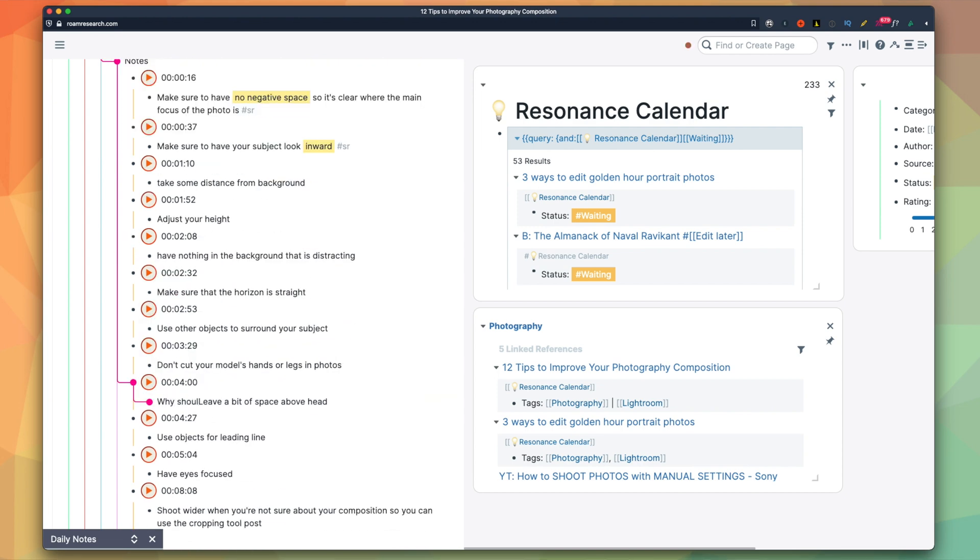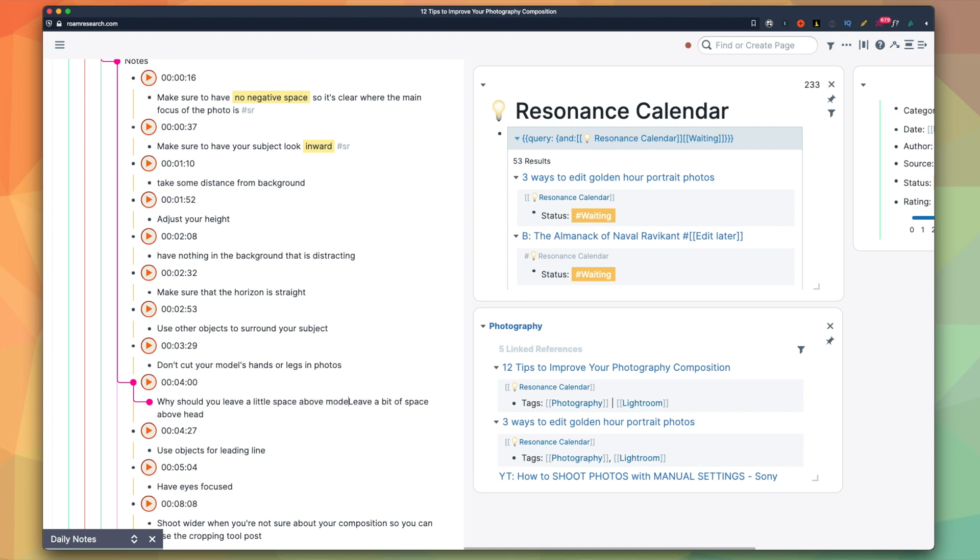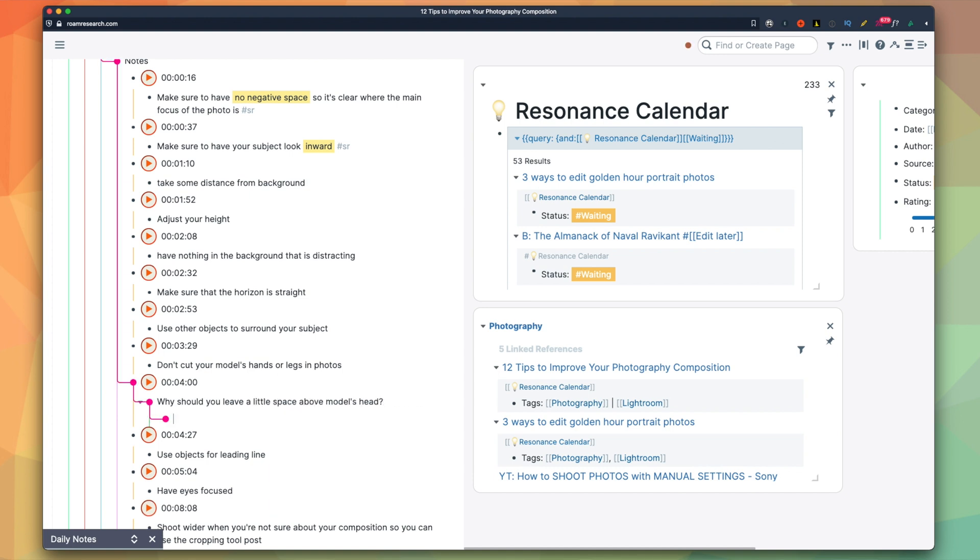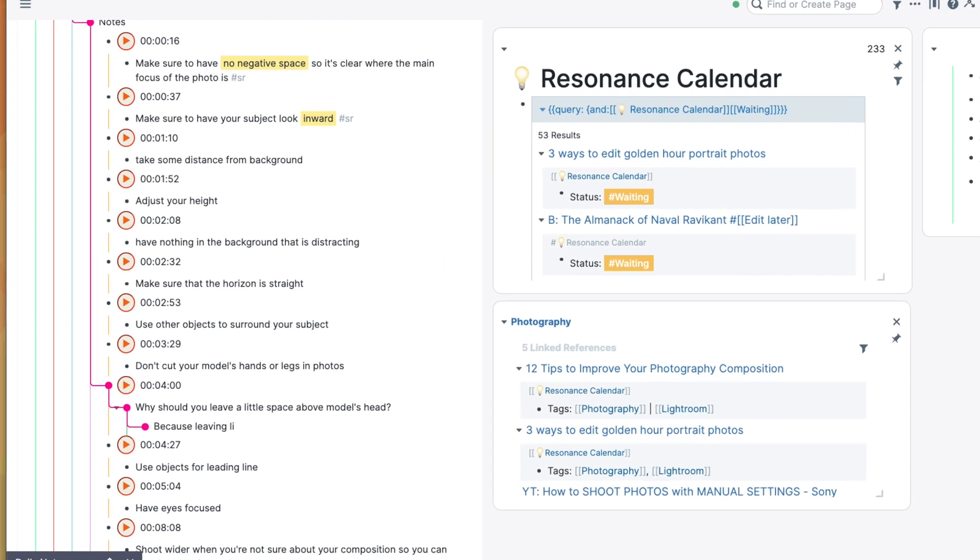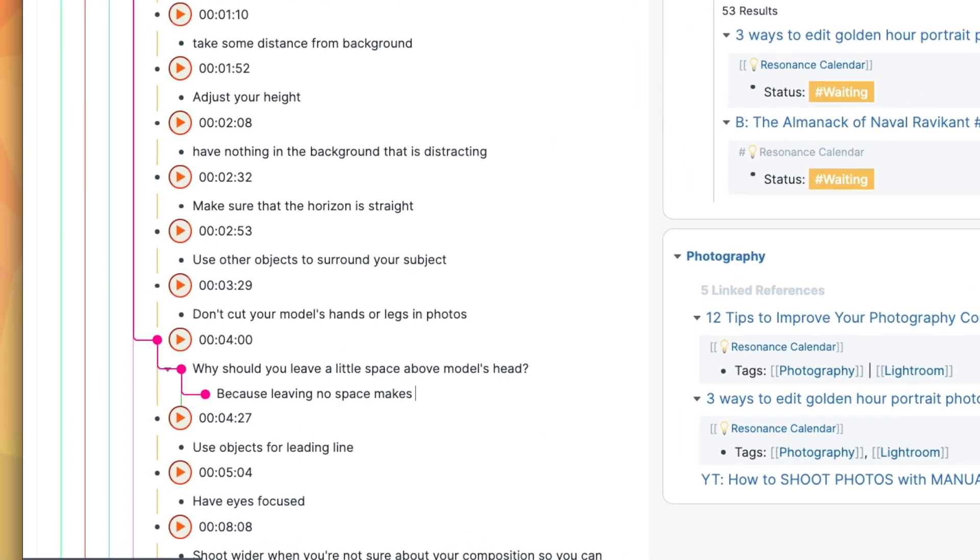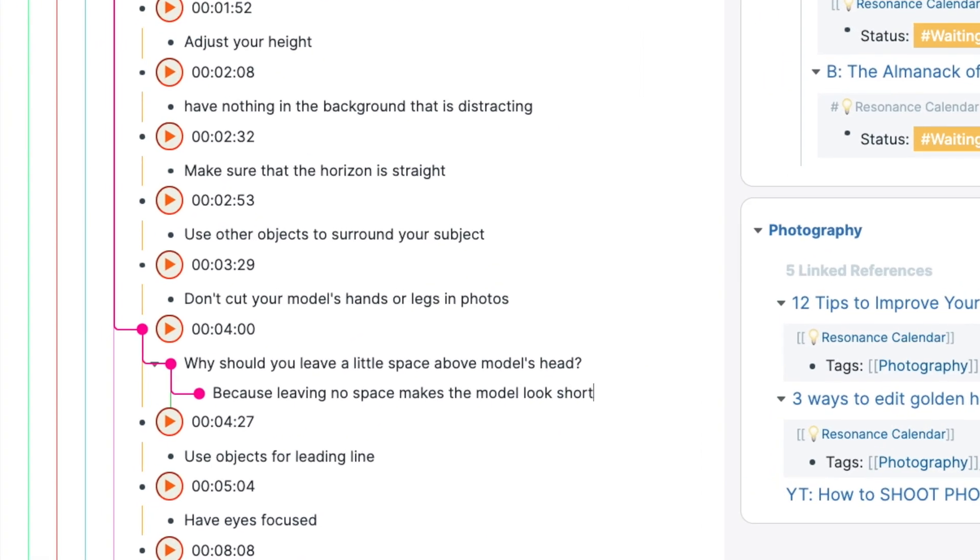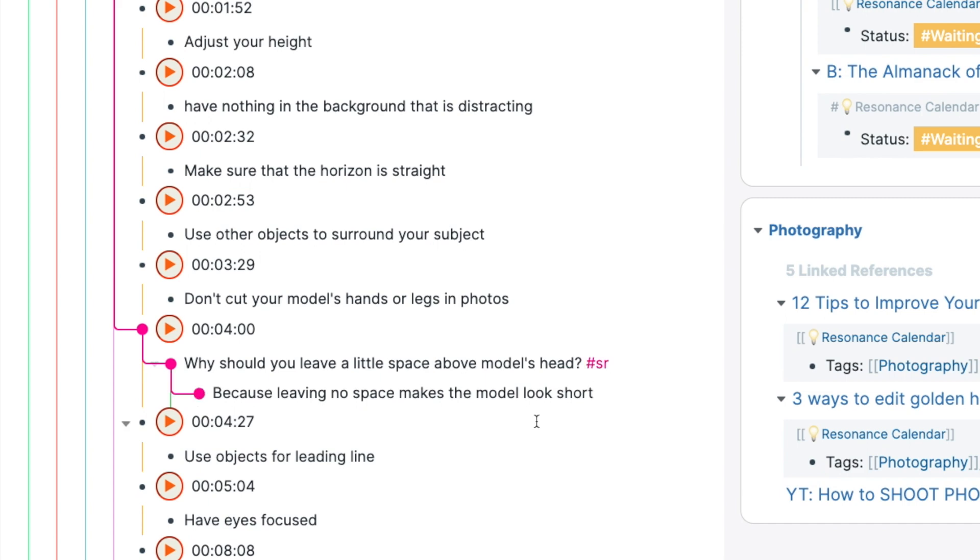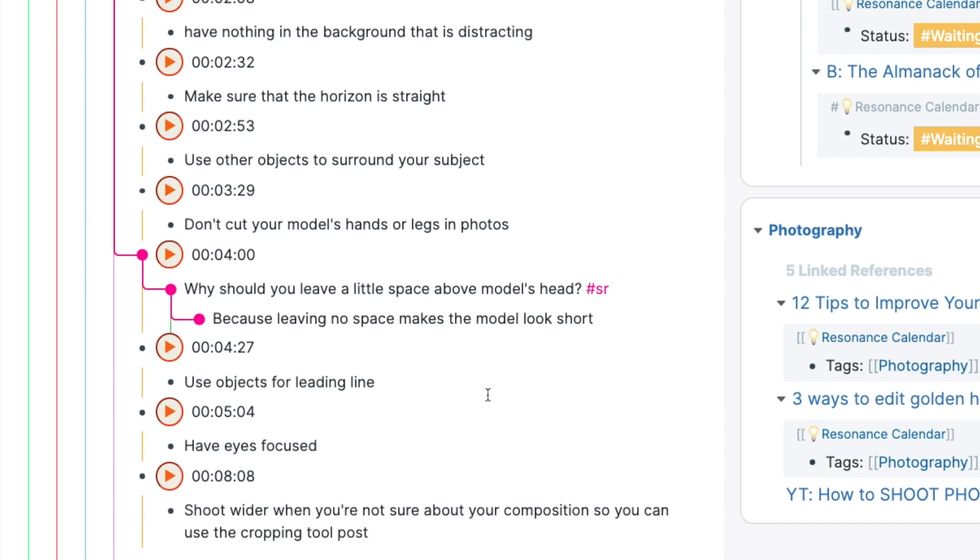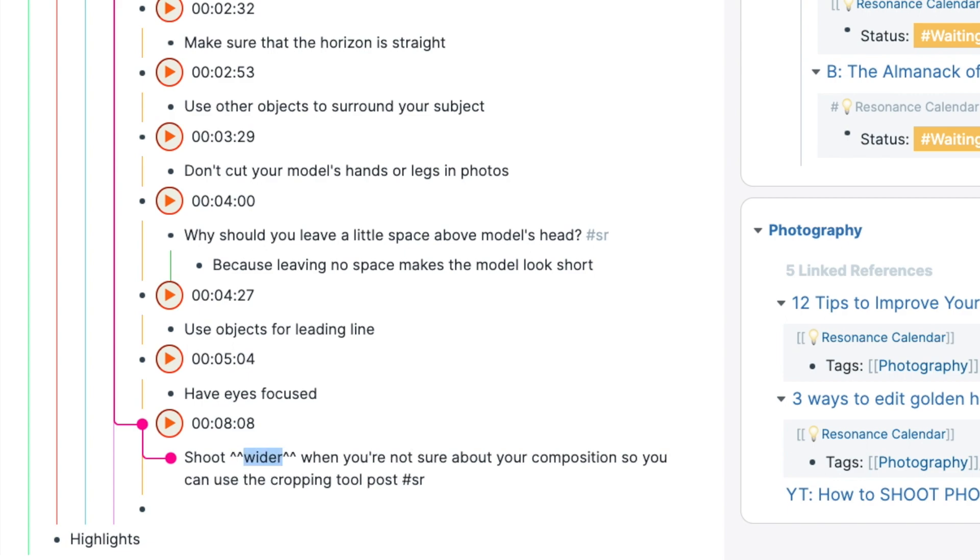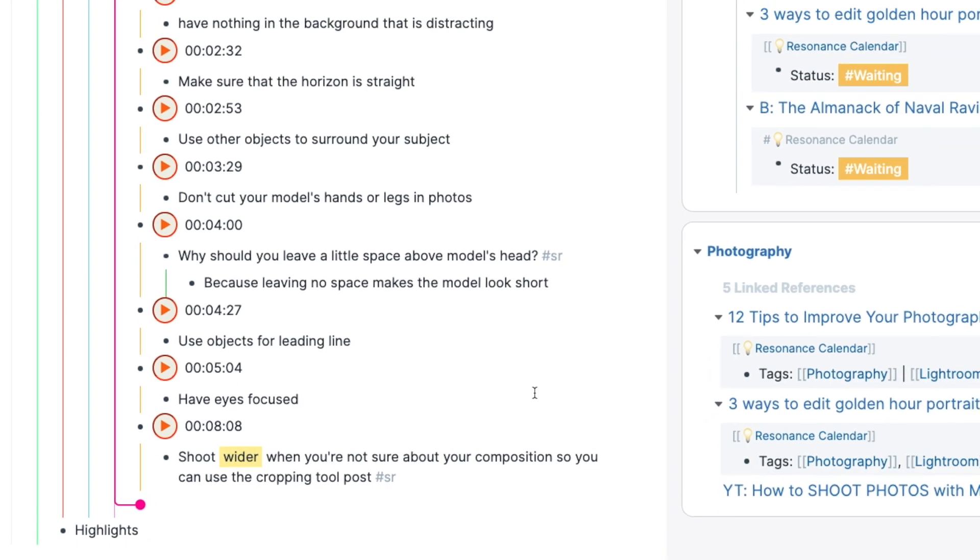So I just take a look at my notes and if I see something that I want to memorize, I make a question about it, like you do in Anki. To make a spaced repetition question, you just have to add sr tag at the end of the question and write the answer in the block below. But again, more about Roam spaced repetition in my previous video.